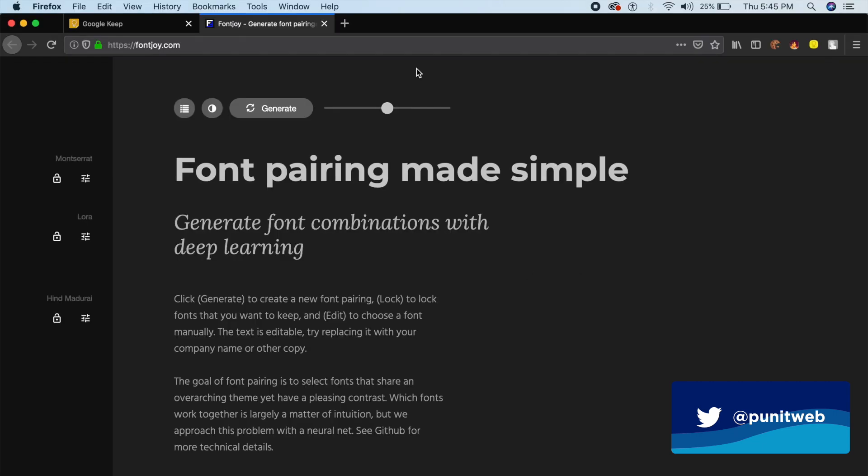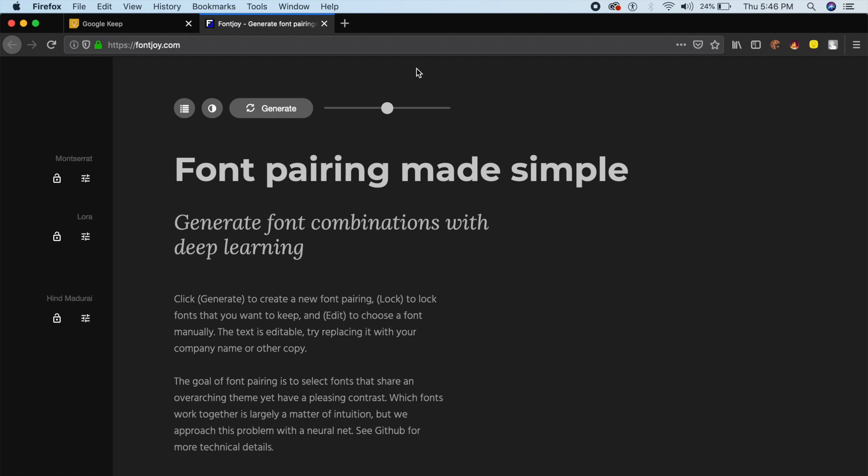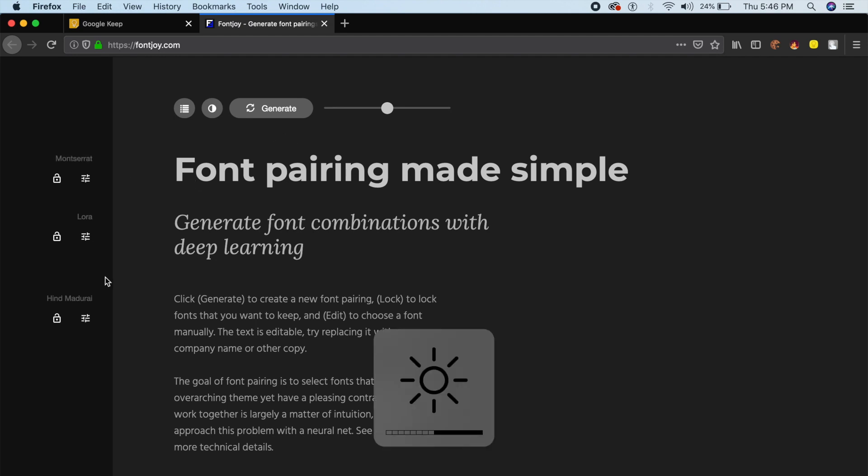Font Joy is a cool tool which allows you to generate random fonts. It helps you pair different fonts - it could be a sans-serif font with a serif font, or a display font with a calligraphic font. All you need to do is go to fontjoy.com, and by default they will show you Montserrat, Lora, and Hind Madurai.